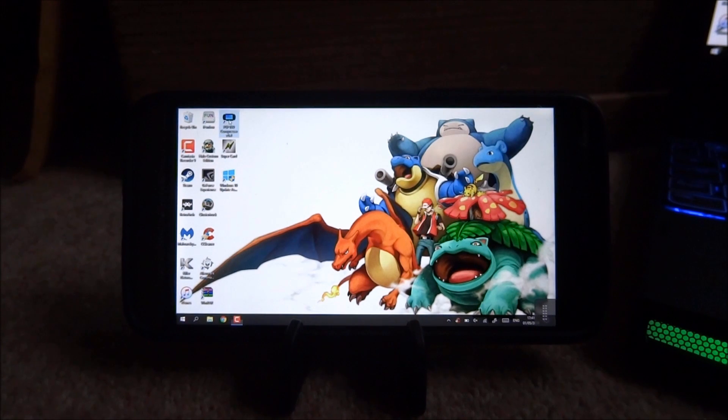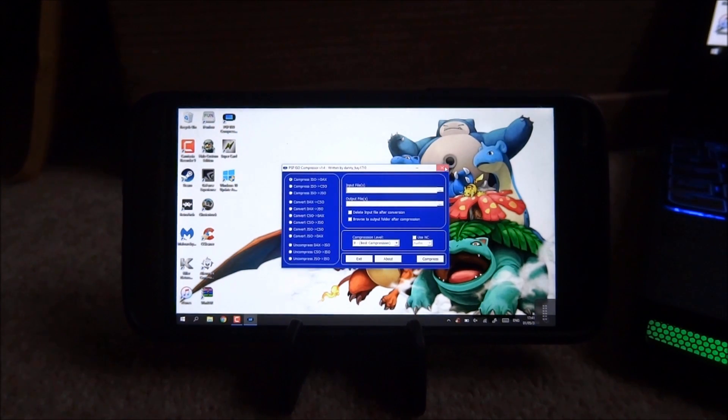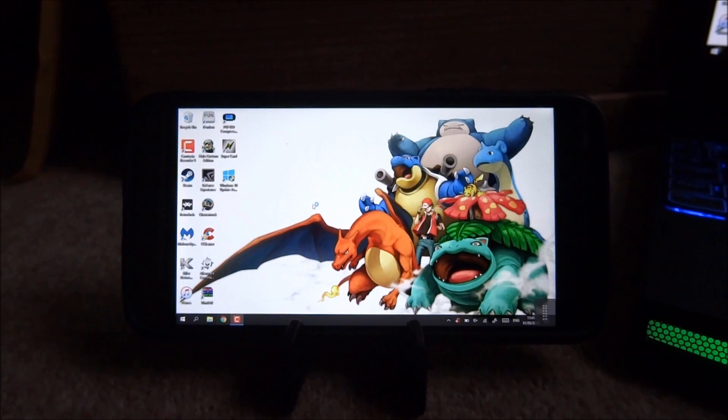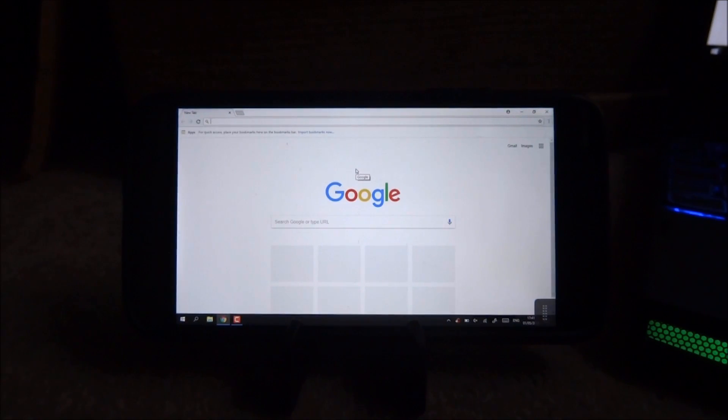You know you can pretty much just open any app you want and it actually runs really nicely. It's definitely usable if your PC screen isn't usable and I definitely recommend using this.